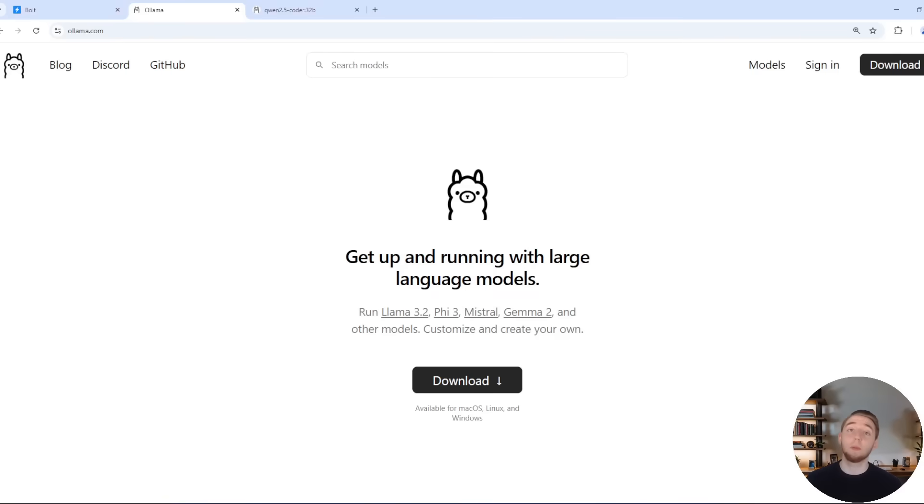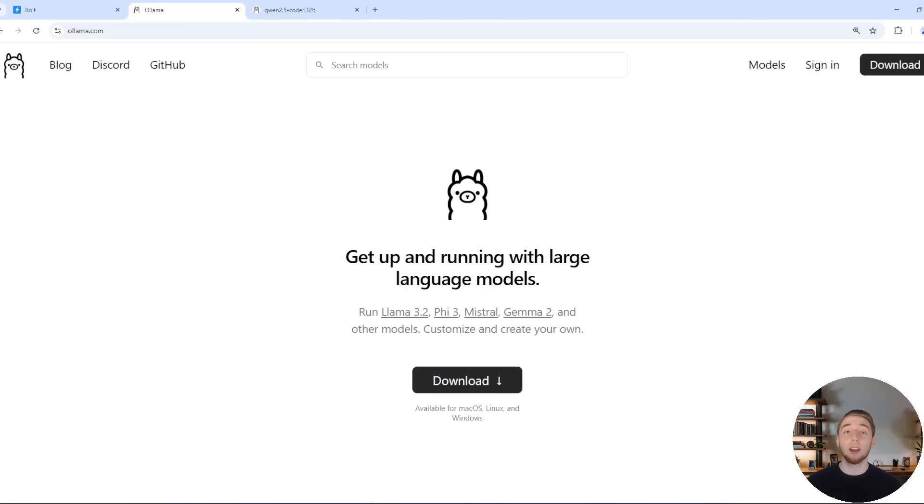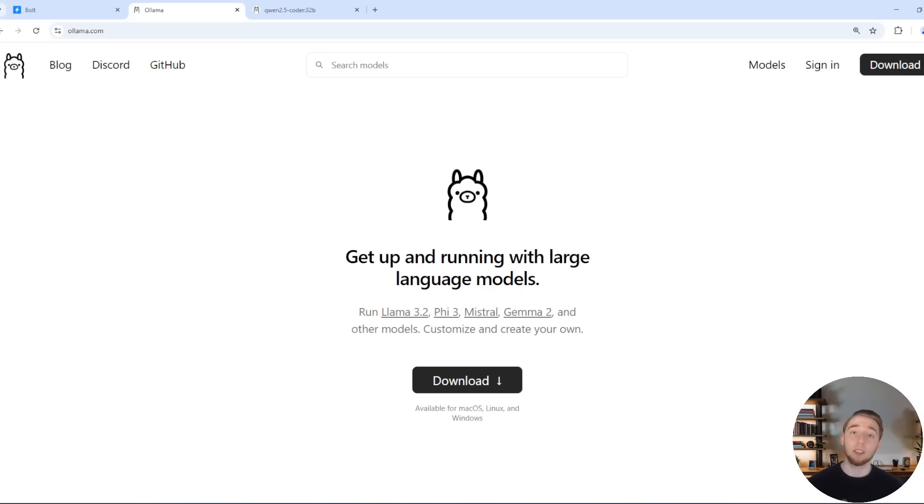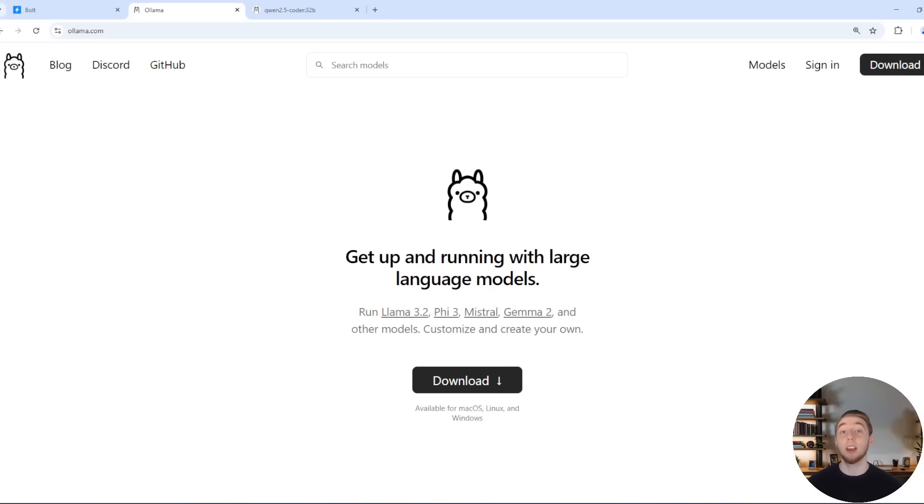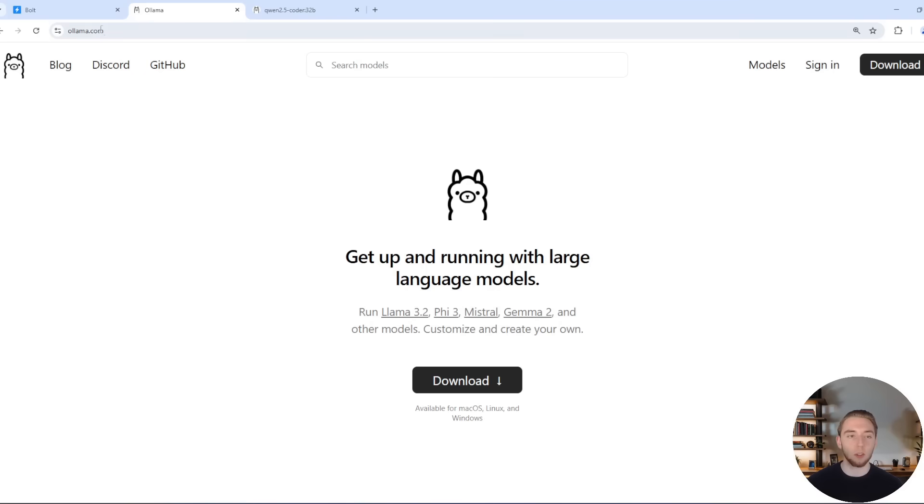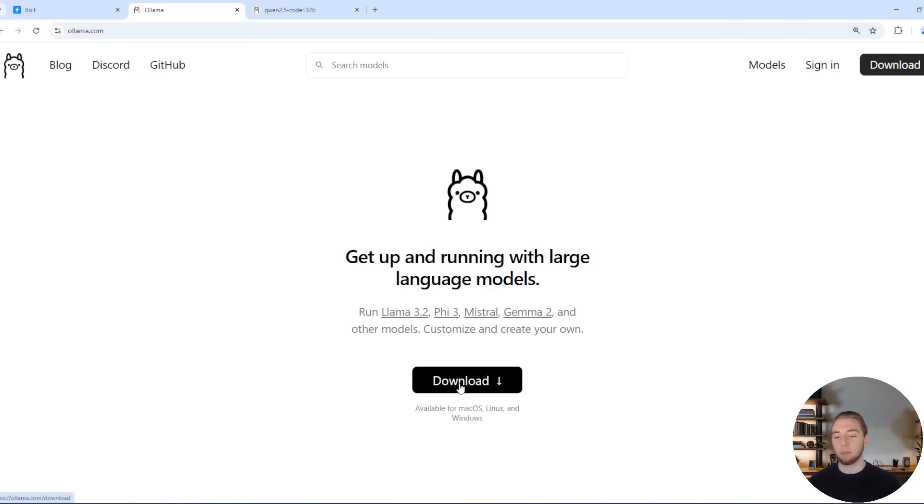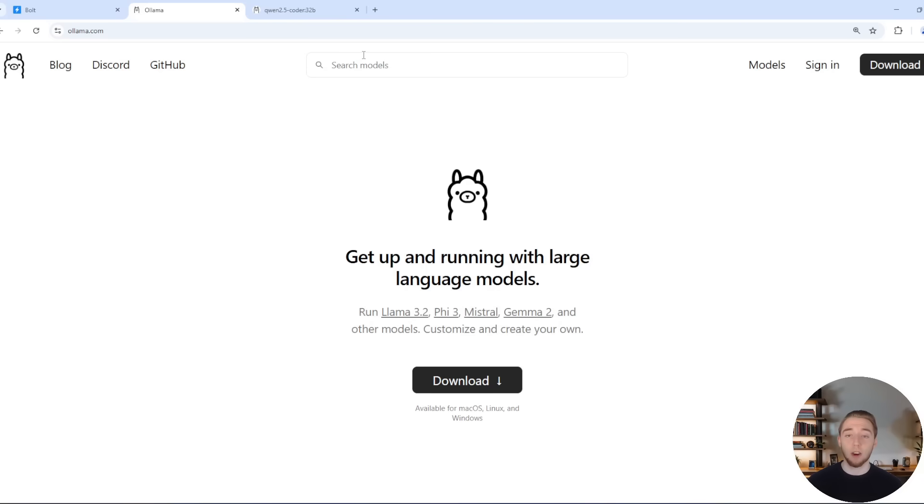Alright, so before we dive into testing Qwen 2.5 Coder 32B, a lot of you for these kind of videos have asked me to go over how to pull these models, hardware requirements, and then some considerations as well if you don't have the beefiest computer. So I'm going to cover that right now. First of all, my recommended way to use local large language models is with Ollama, so you just go to ollama.com, click on this nice big download button here, and then you'll have it ready to pull any model in their library.